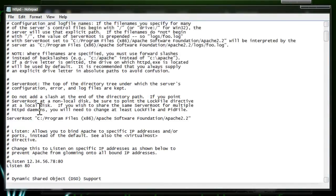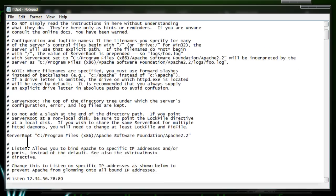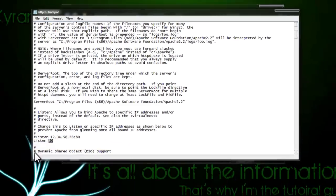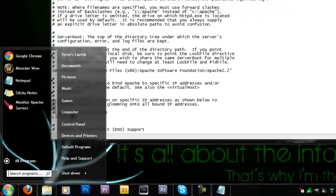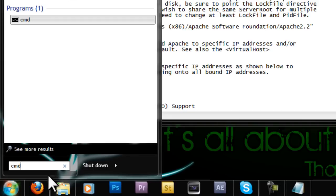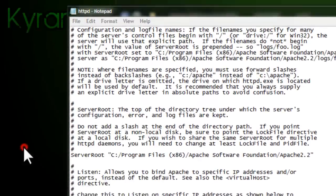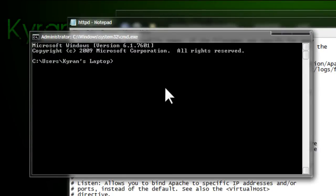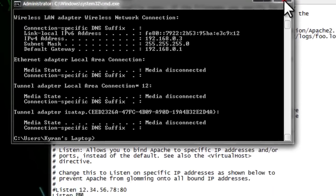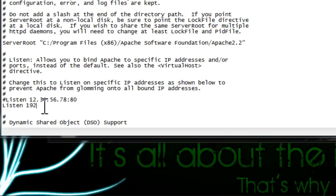Now here you want to scroll down just a little bit. You can see here where it says listen. You want to put your IPv4 address in there. To find out your IPv4 address, you want to go on command prompt. Just type cmd in this search area. Type in ipconfig. As you can see, IPv4 address. I'm going to type mine in: 192.168.0.3. At the end you want to put colon 80.